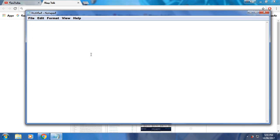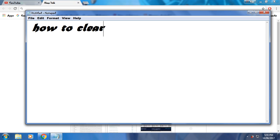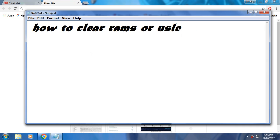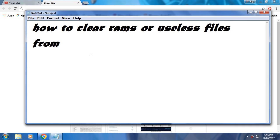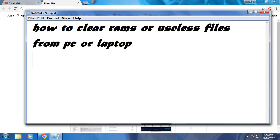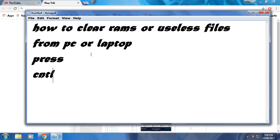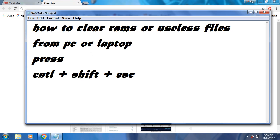Hello everyone, this time I will teach you about how to clear RAM or useless files from your PC or laptop. So all you have to do is press ctrl plus shift plus escape.